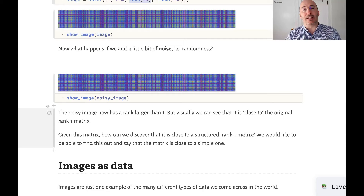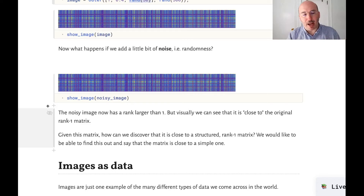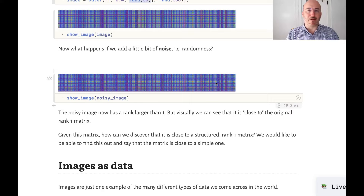We could say that in some sense its numerical rank is close to one or equal to one. But how could we actually discover that? If I give you this table, how can you find that it has this really nice structure, meaning that I can represent it with much less information? That's what we're going to do.